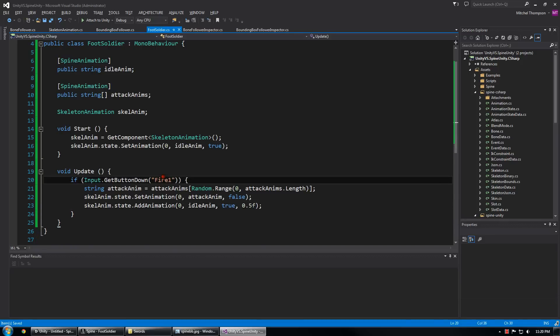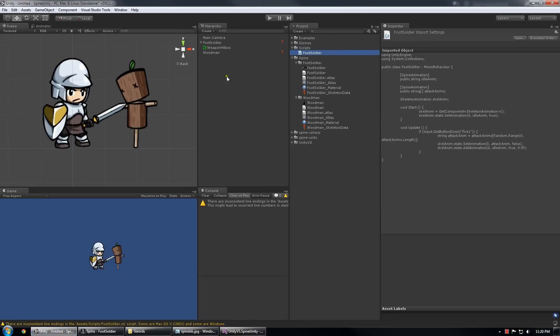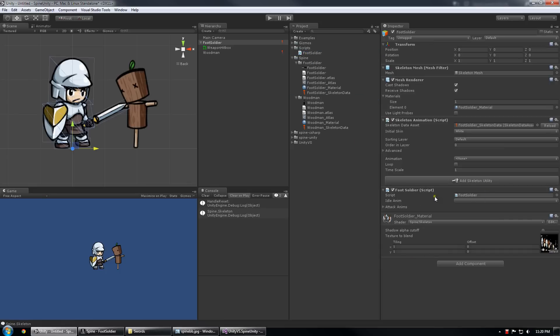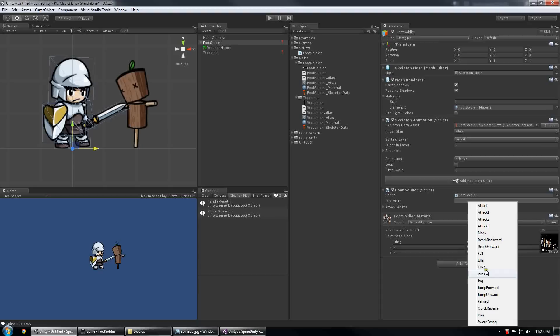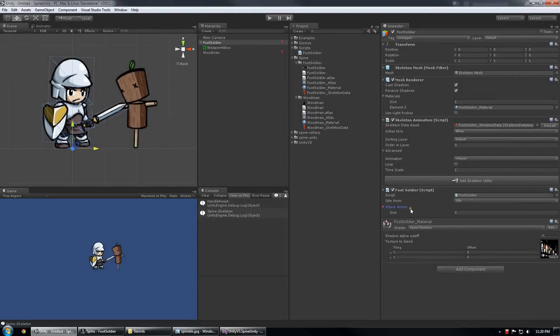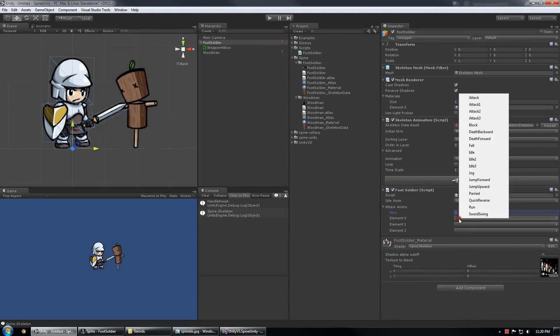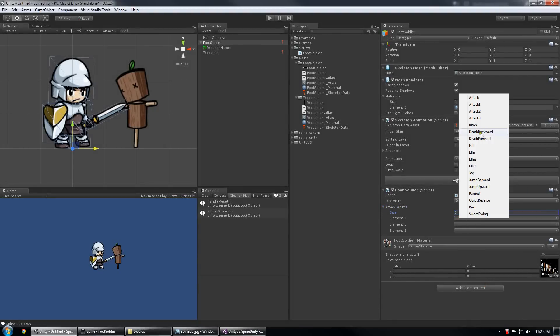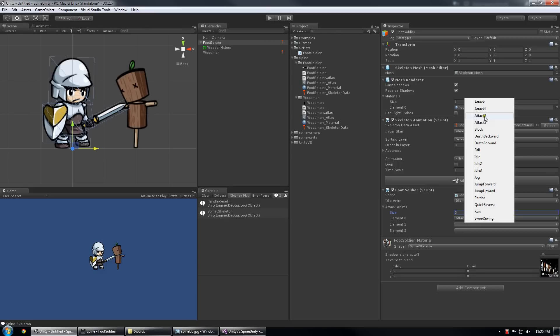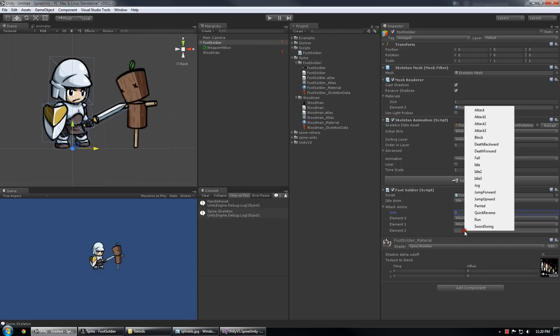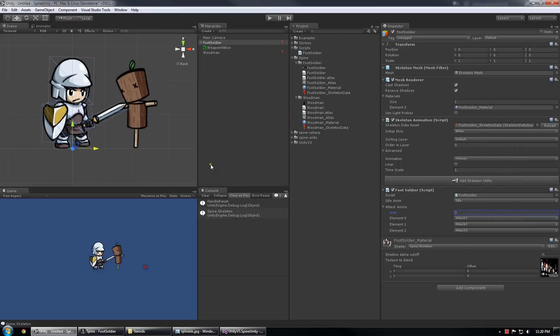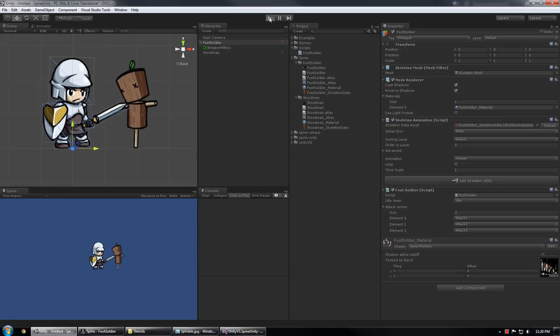Okay. Now we should be able to jump back into Unity and add the foot soldier script to the foot soldier and so we get a dropdown for the idle animation, choose the idle. Under attack animations I have three so I'm going to create an array of three, add the attack animations and we should be pretty good.